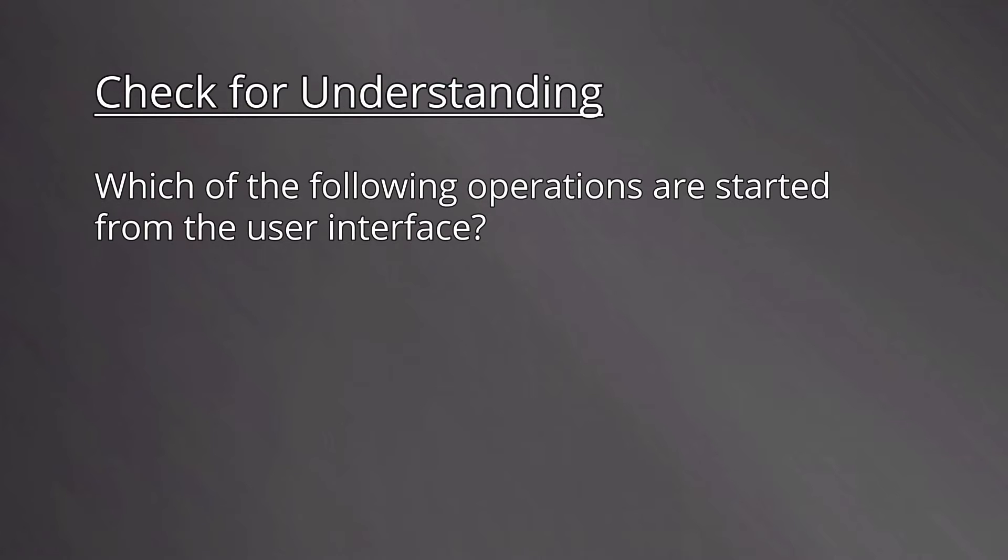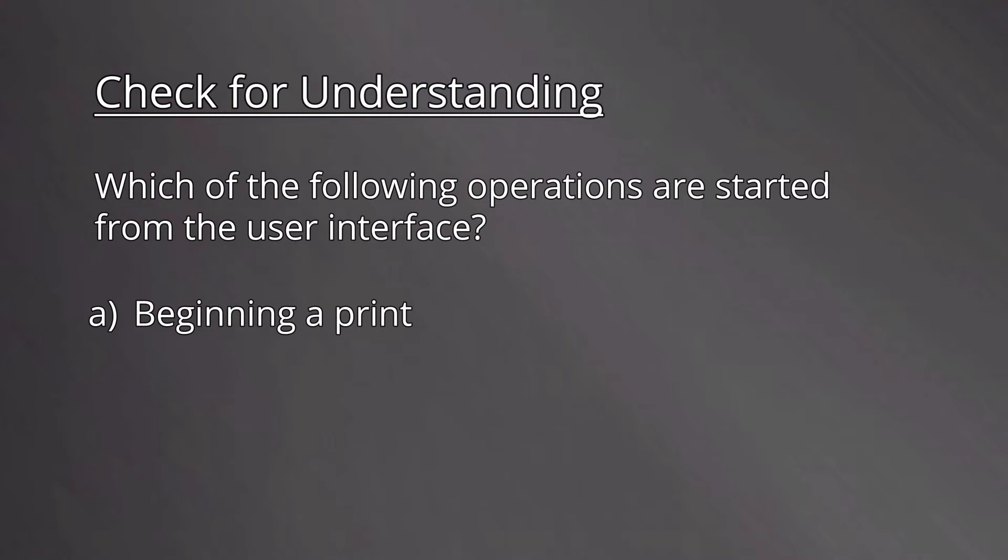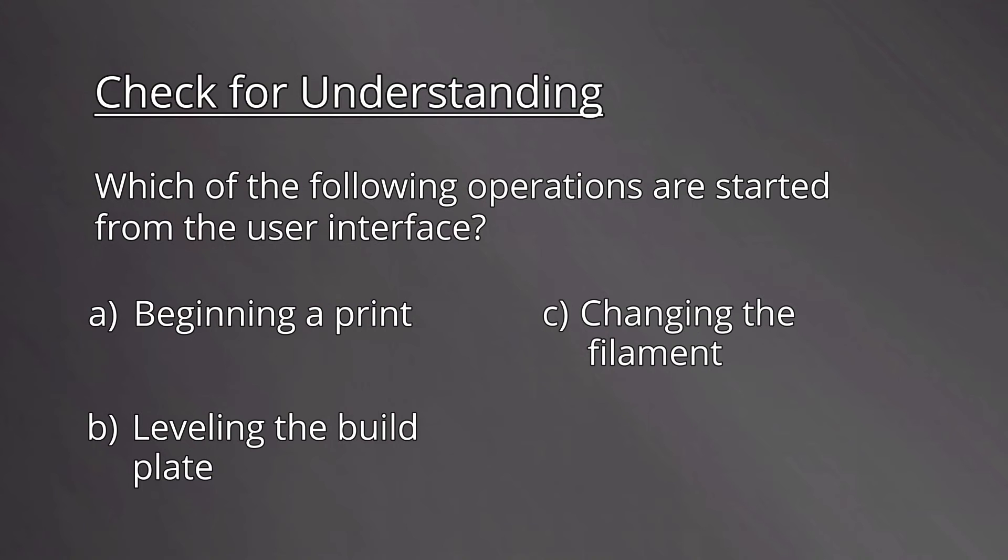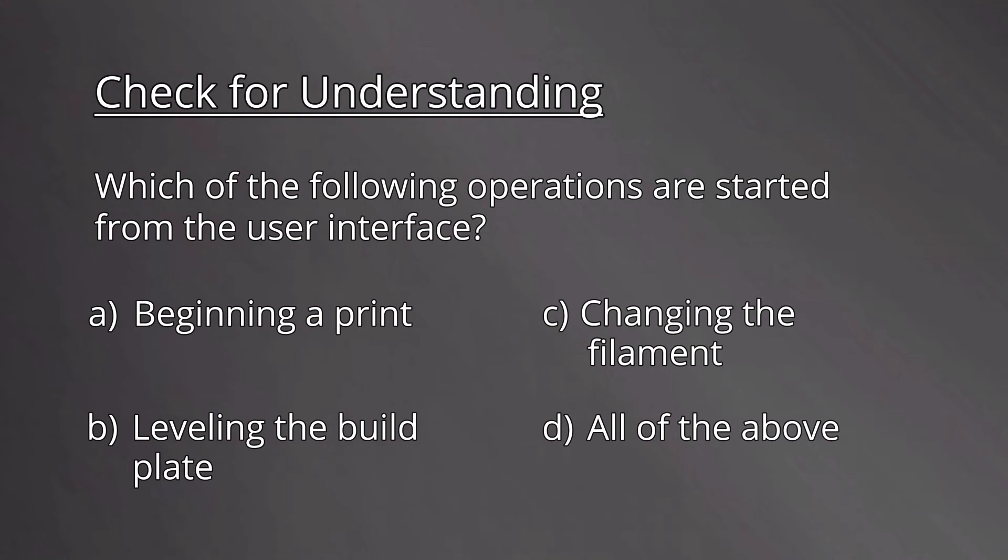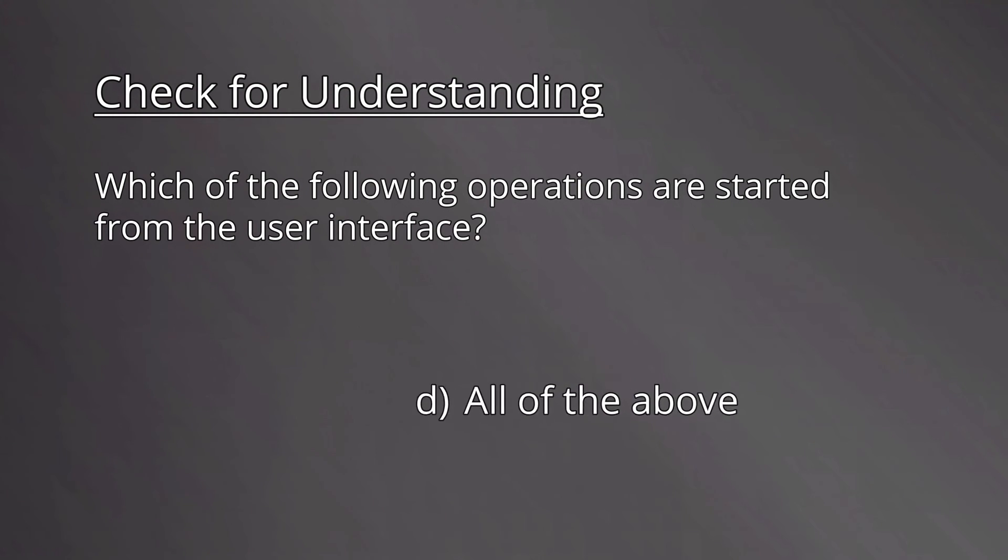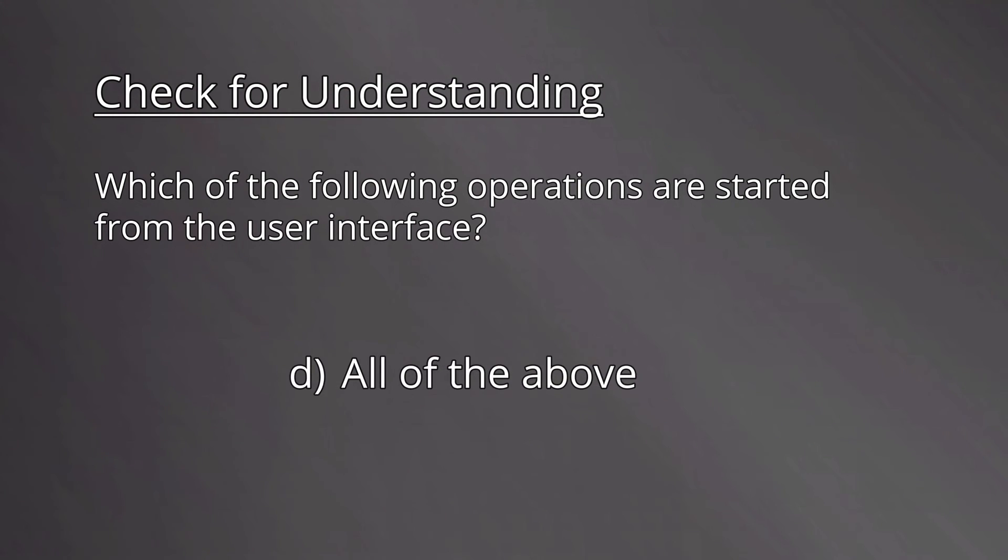Which of the following operations are started from the user interface screen? A: beginning a print. B: leveling the build plate. C: changing the filament. D: all of the above. The correct answer is D, all of the above. All of these operations are started from the user interface screen.